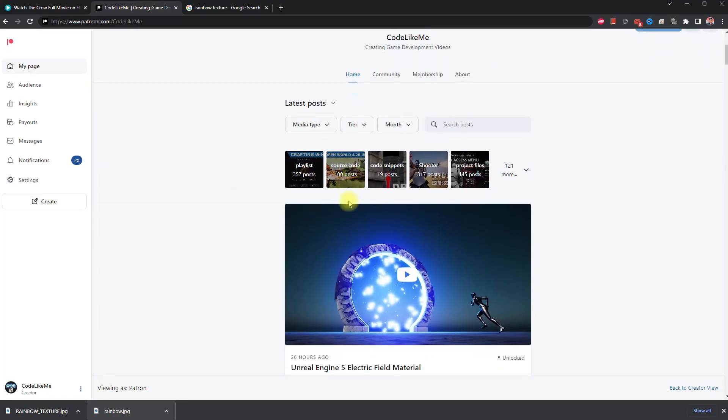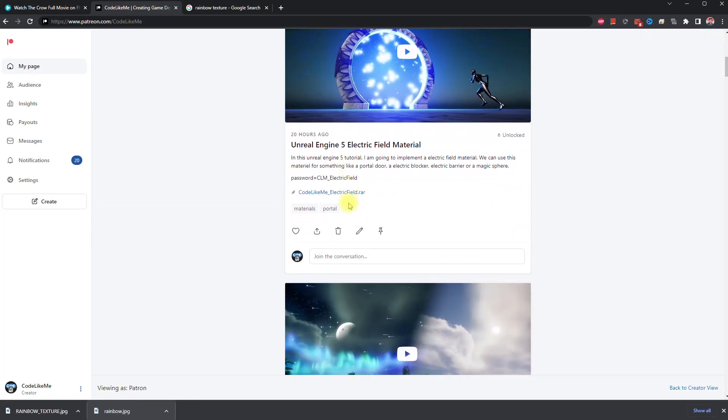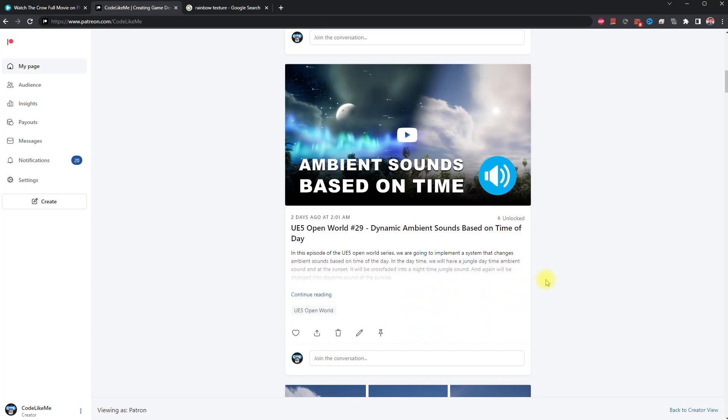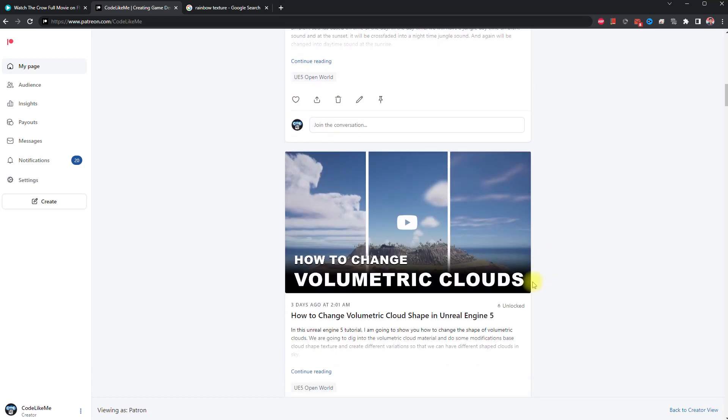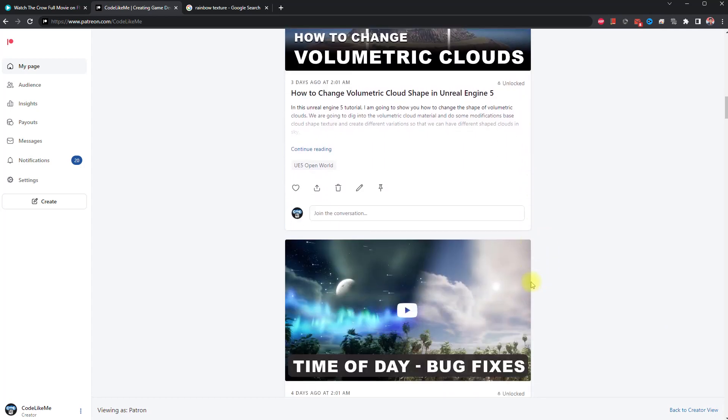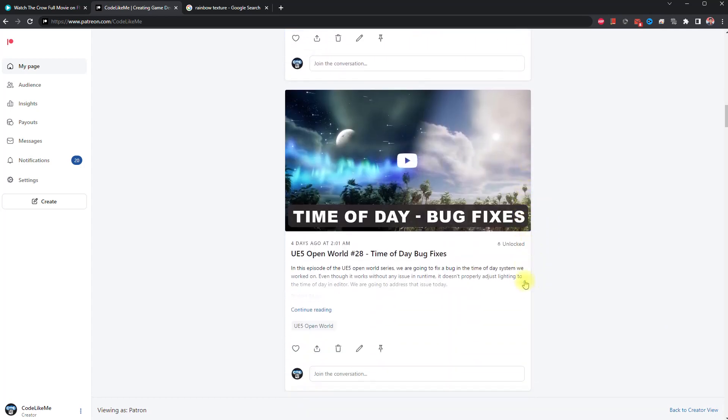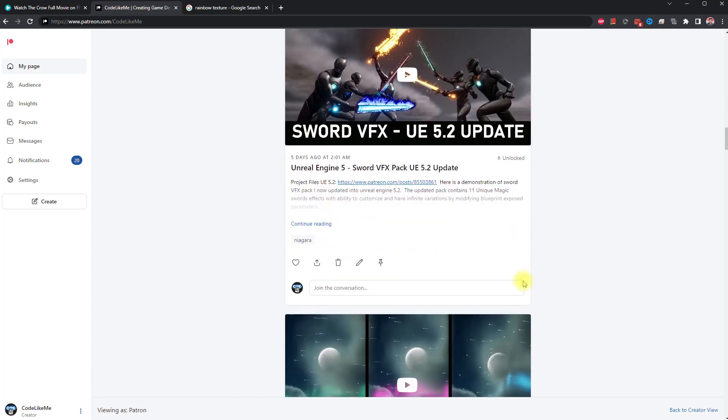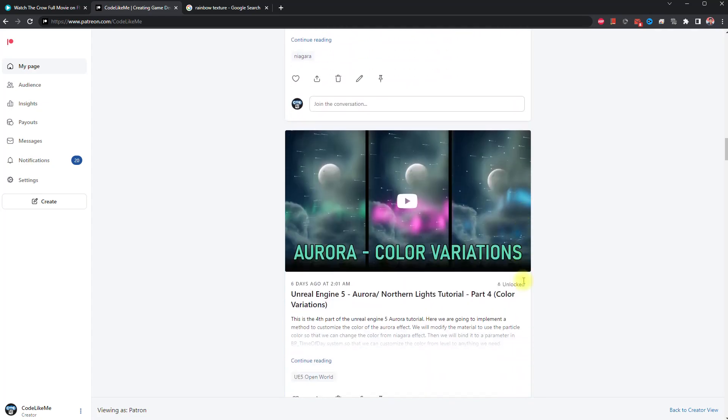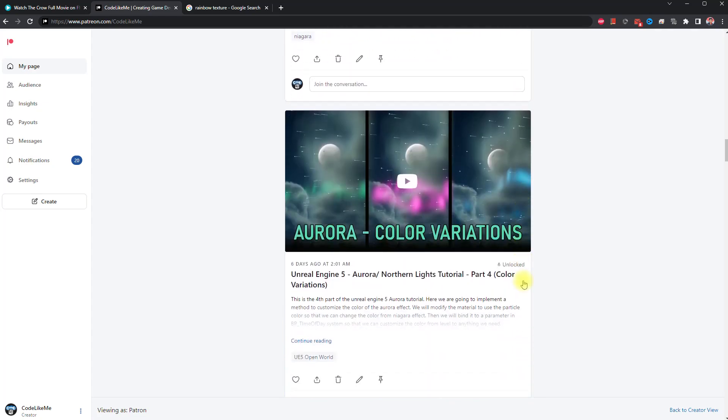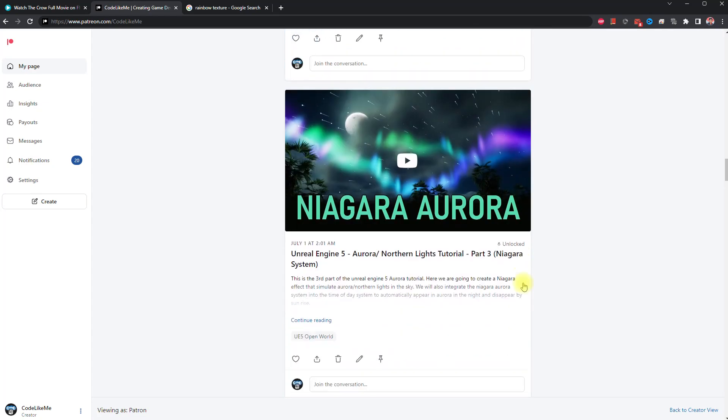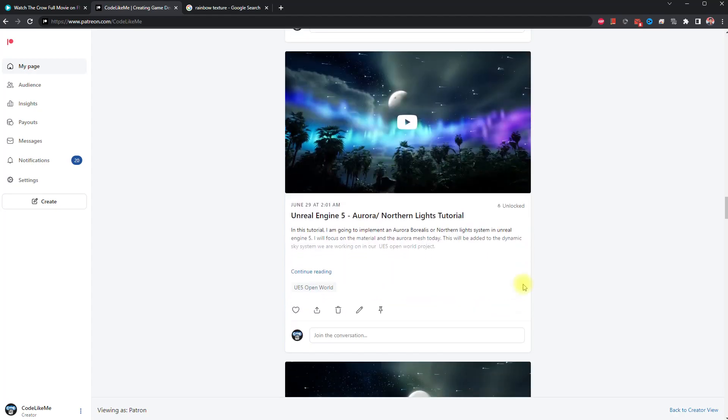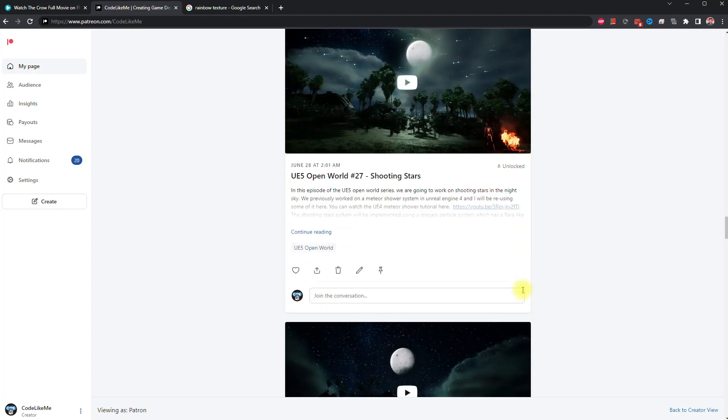Thanks for watching. As always, project files will be available for download in the Patreon page. Link would be in the description below. If you would like to support my work, you can get the membership of the Patreon club. See you in another episode, goodbye.